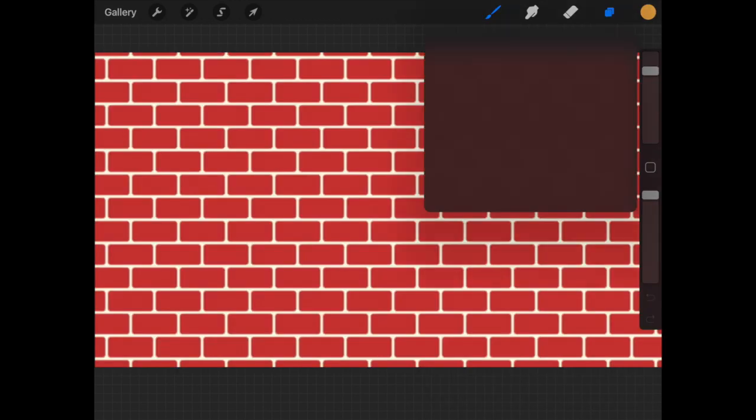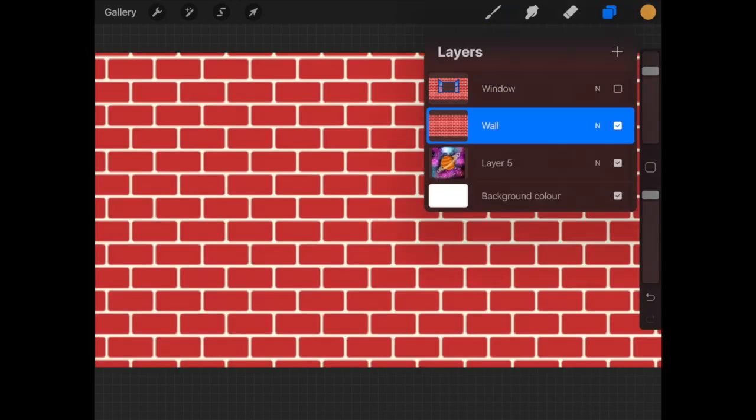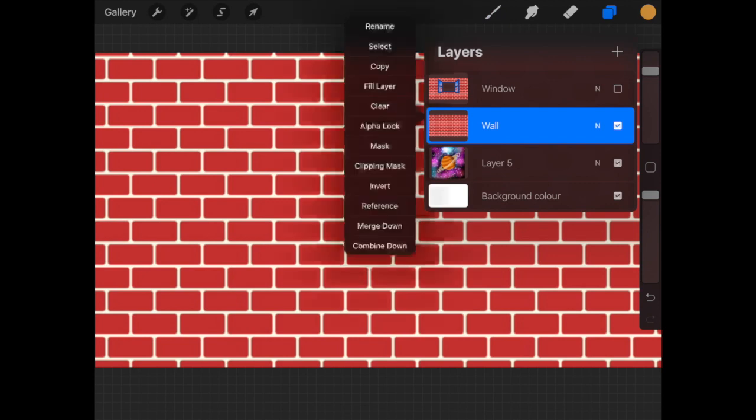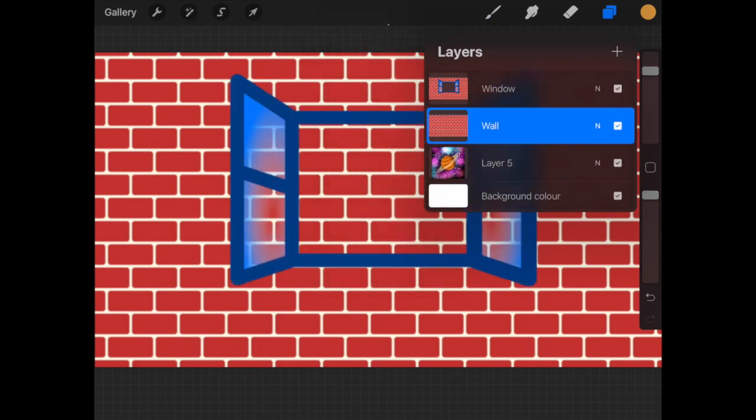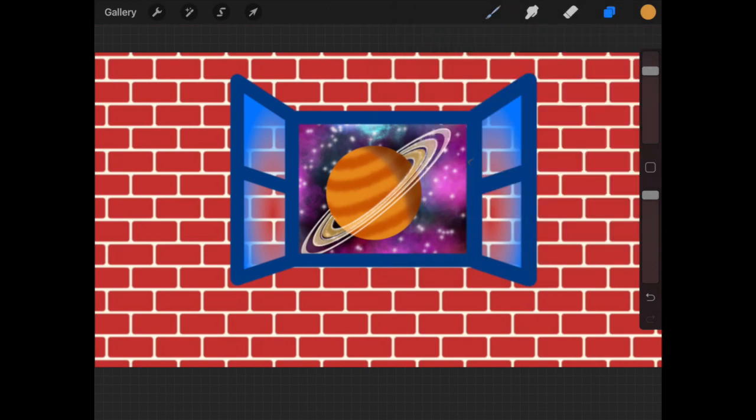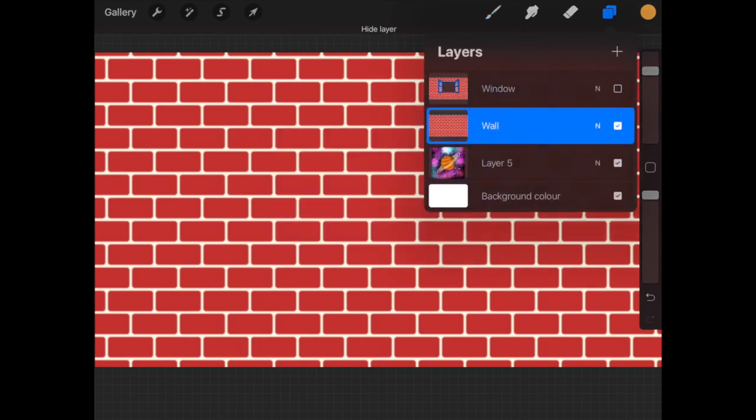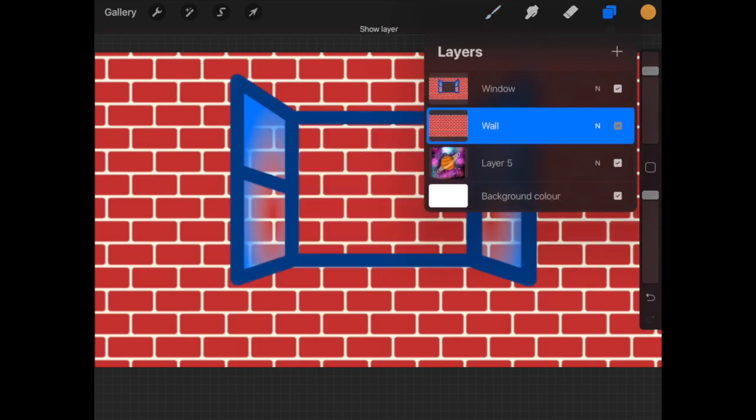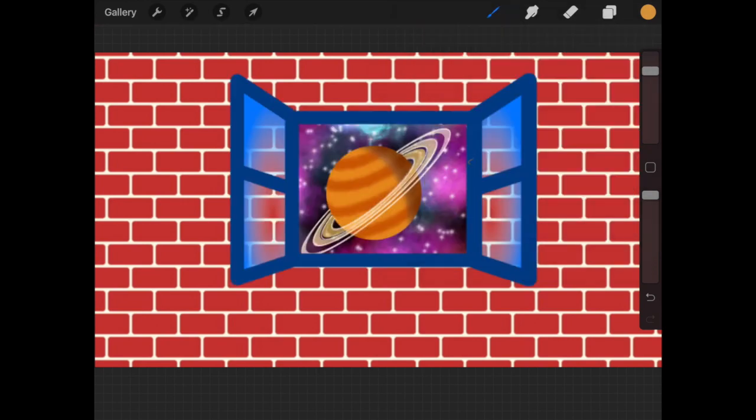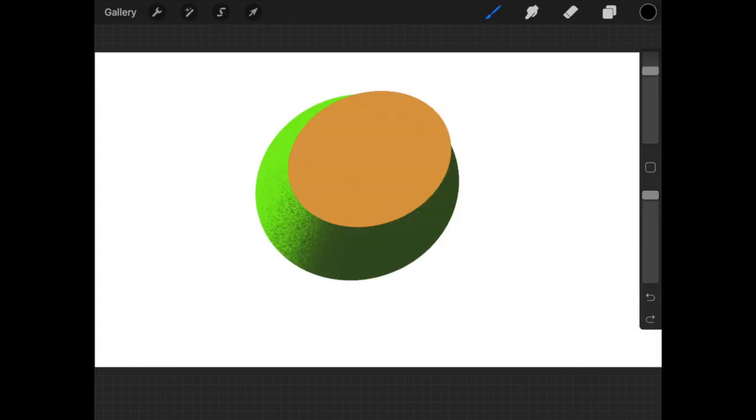You need to imagine black as a wall. Whatever I do in black will hide everything in the below layers. Whatever I do in white is like a window—everything in below layers will be visible. And gray is like glass, it will be transparent.